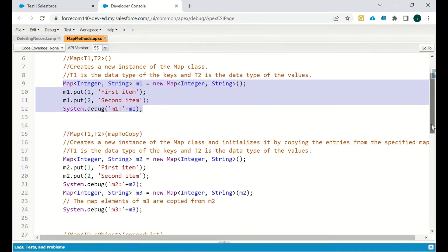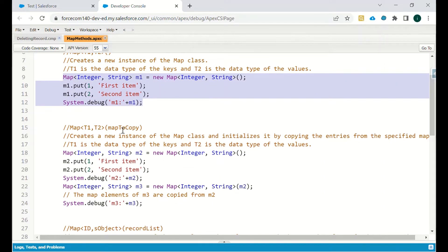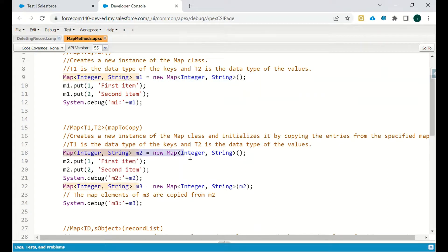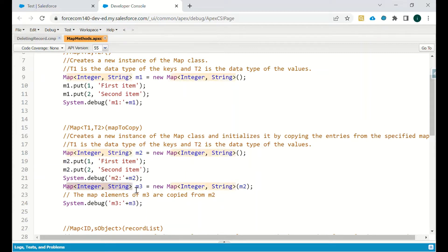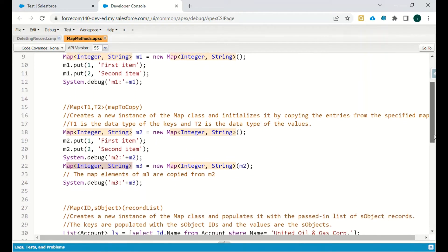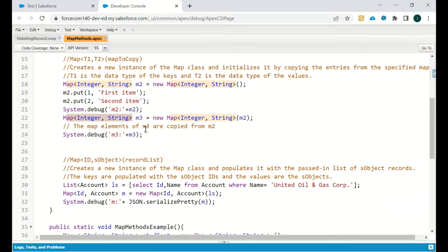We also have a method to copy any map. We can define m2 as a map, put some values in it, then create another map m3 with the same data type — Integer and String — and copy all the data from m2 into m3. So m3 will consist of all the data from m2.